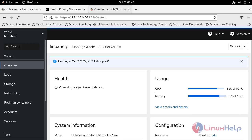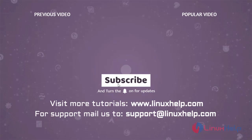After the successful authentication, the Cockpit web console interface opens. This is the dashboard of the Cockpit web console. With this, how to install Cockpit web console on Oracle Linux 8.5 has come to an end. Thank you for watching this video. If you like it, please subscribe to our channel. To learn more tutorials, visit www.linuxhelp.com. And if you have any queries, mail us at support@linuxhelp.com.